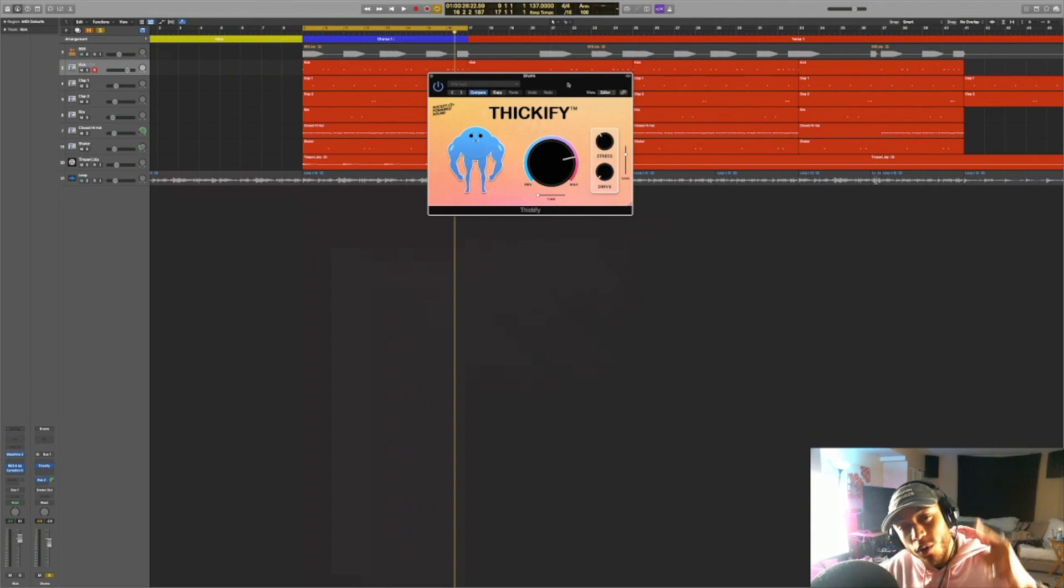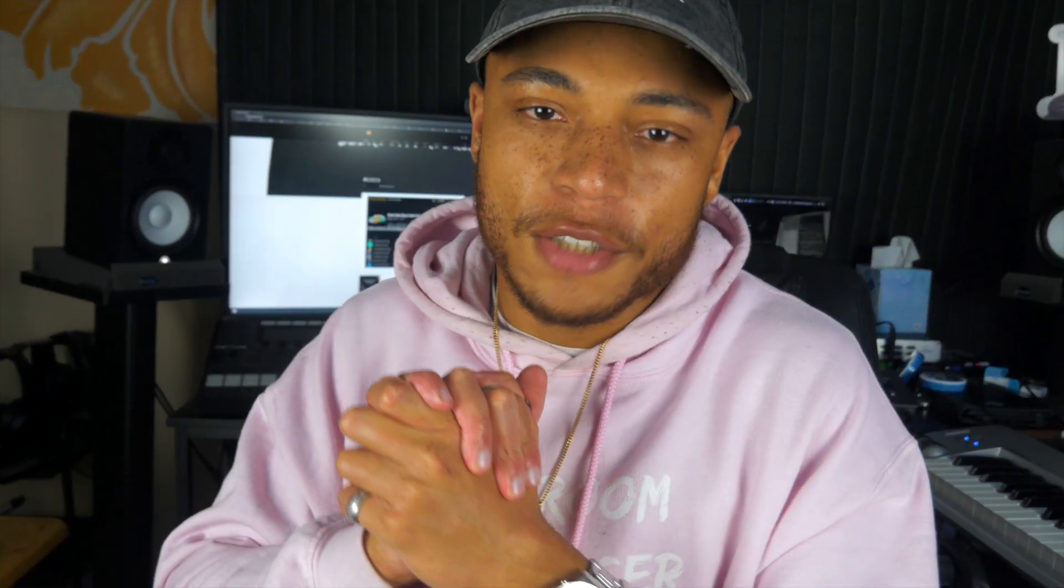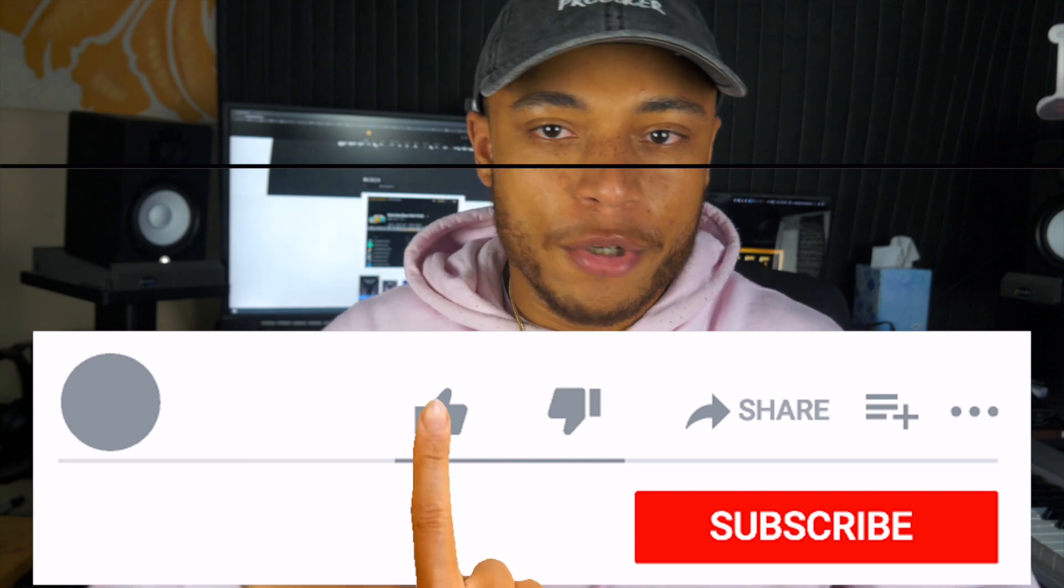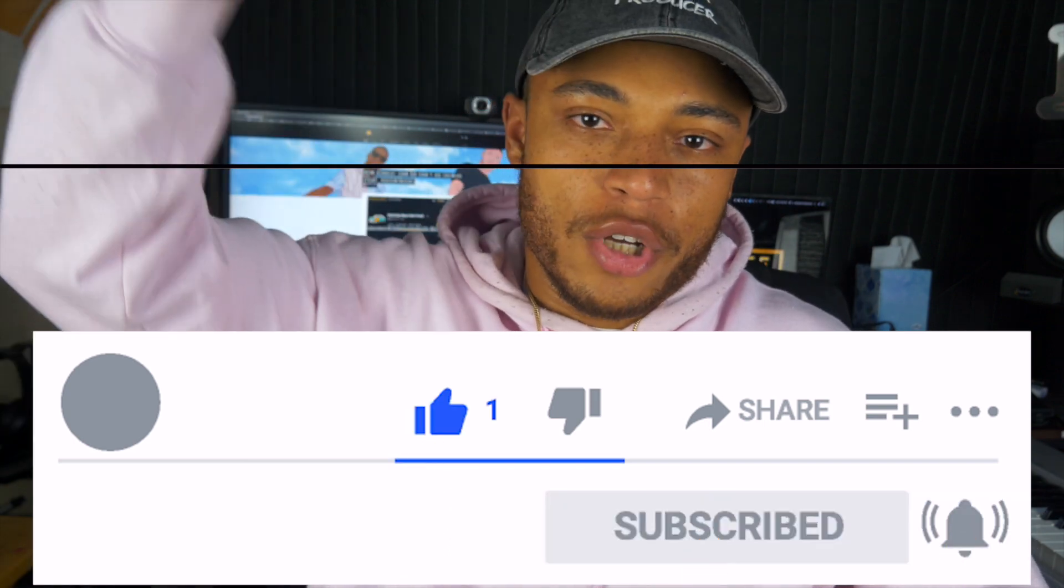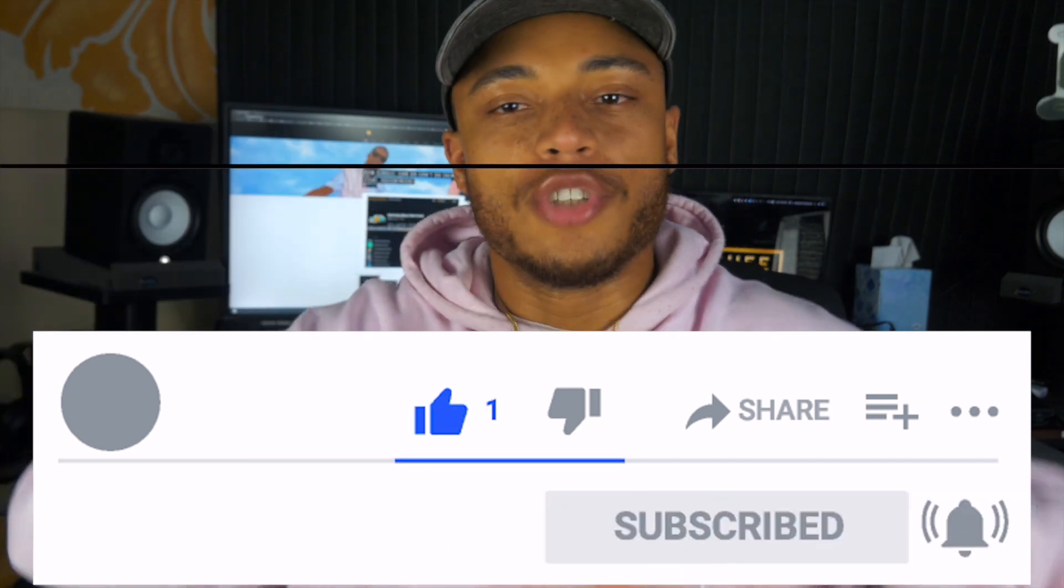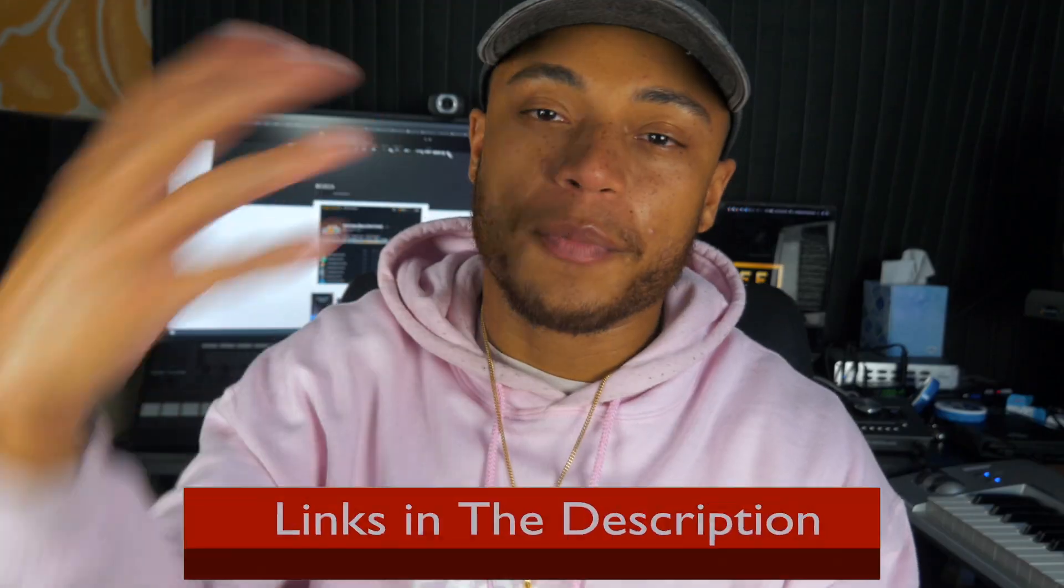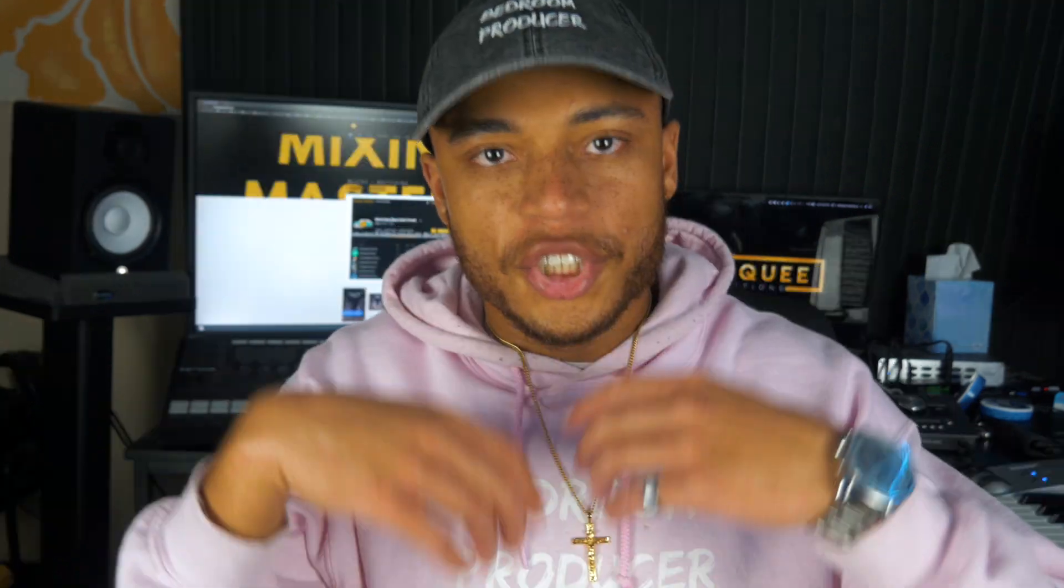So now you just learn how to quickly add saturation to your drums by using Thickify. Thank you for watching this video. If you like what you've seen today, please give this video a thumbs up and subscribe to this channel and turn on notifications so you know whenever I upload new videos. Also, if you're interested in getting this Thickify plugin for yourself, the link to purchase it will be in the description of this video. And if you use this code right here at checkout, you'll get a 10% discount off of your purchase.